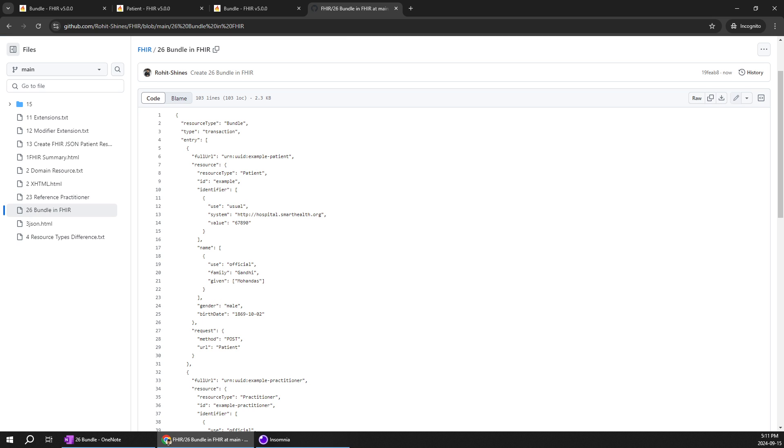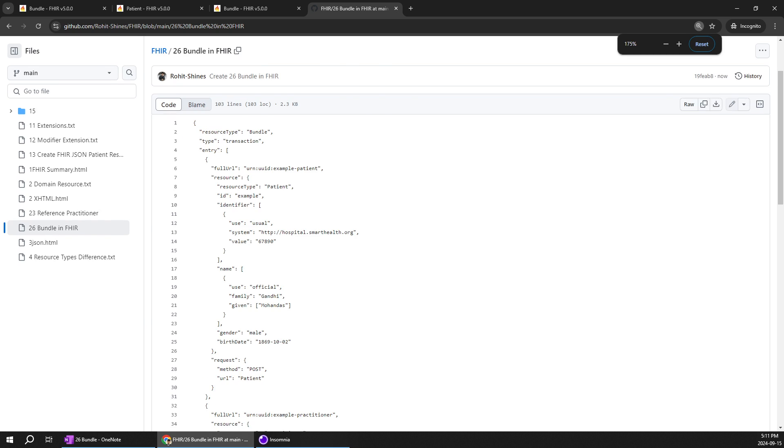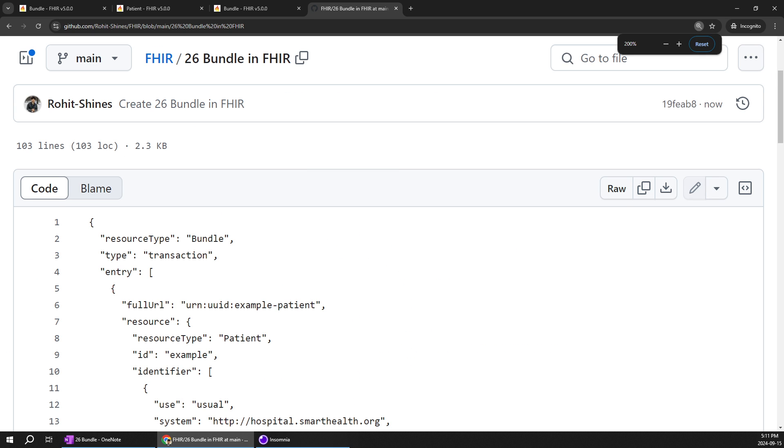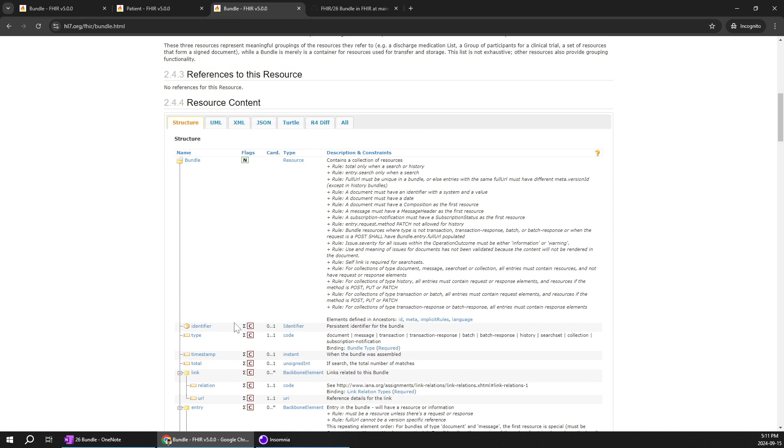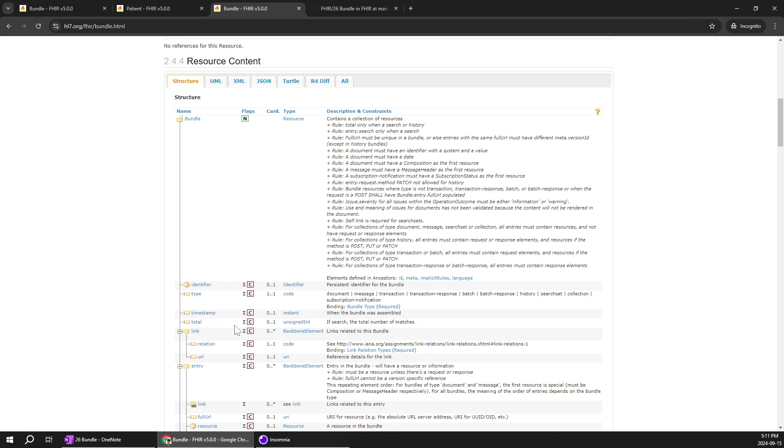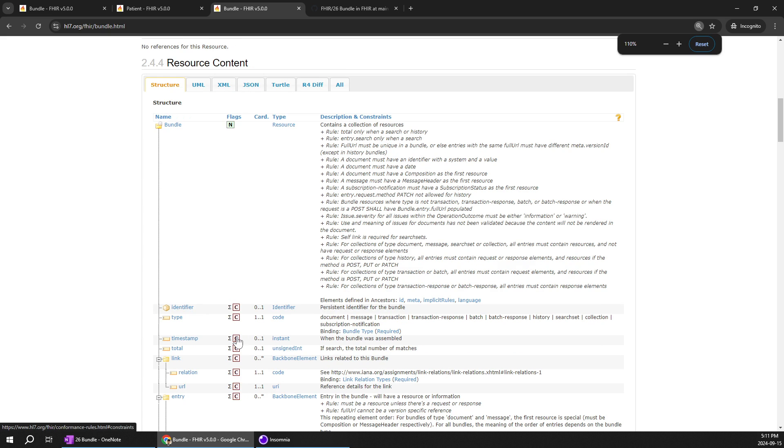So over here you can see lot of details. I will try to zoom in. That's perfect. We have something new. Full URL. Full URL is nothing but ID for this particular bundle.